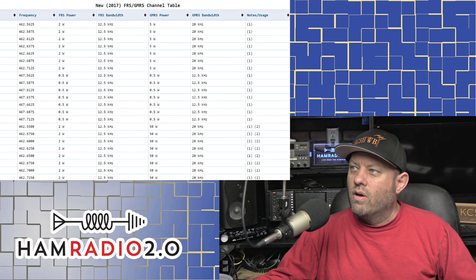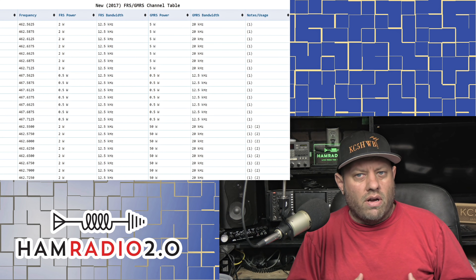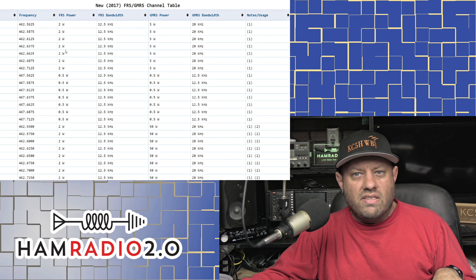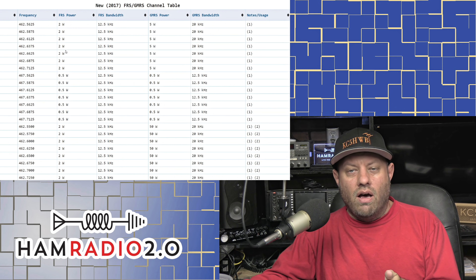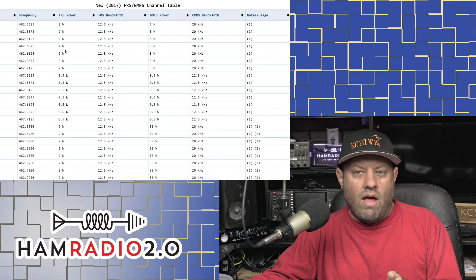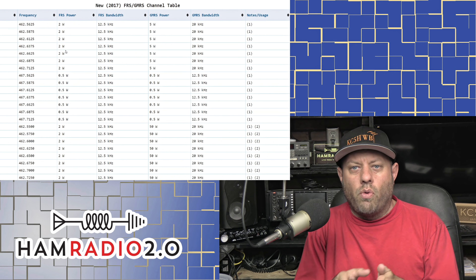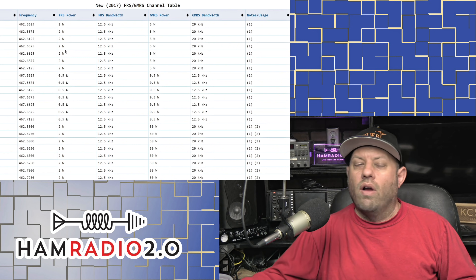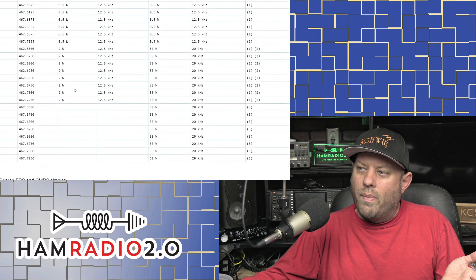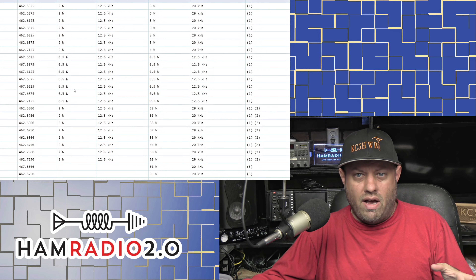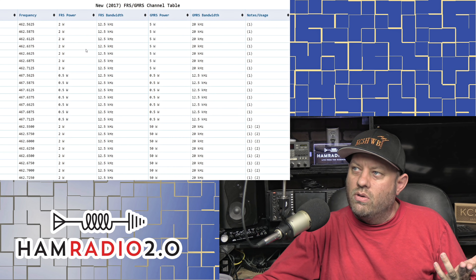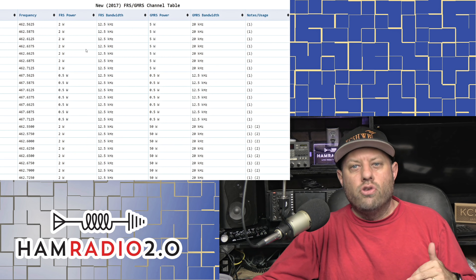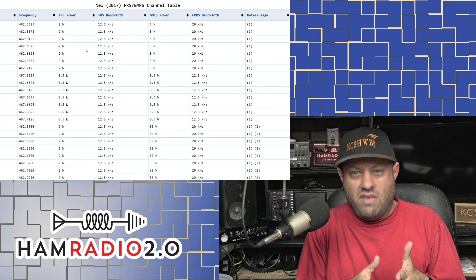The GMRS band is based around the 462 megahertz frequency spectrum, just above what we call the 70 centimeter band in ham radio — where licensed amateur operators have access from 420 to 450 megahertz. GMRS is just a little bit higher, ranging from about 462 to about 467 megahertz, and it is channelized. Channel one is 462.5625 MHz and channel two is 462.5875 MHz — those are specific fixed channels.